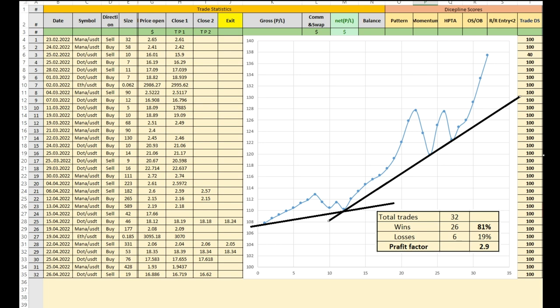As you can see here, my trade discipline score for most of the trades are 100 as per the path system, so I'm so happy because of that. Actually, I shared most of these trades on this forum as well, so you can see the trades also. All right, that's it. Hope you enjoy it.